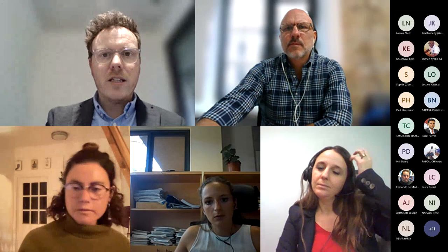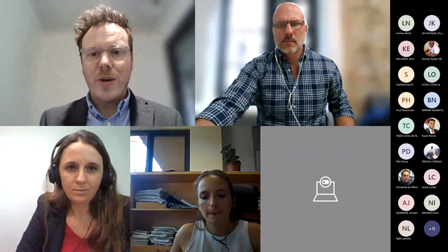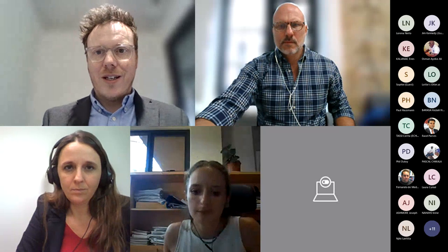First on the agenda would be to hand over to Eleonora, who's going to introduce the advocacy animations on women's HLP and talk us through those.